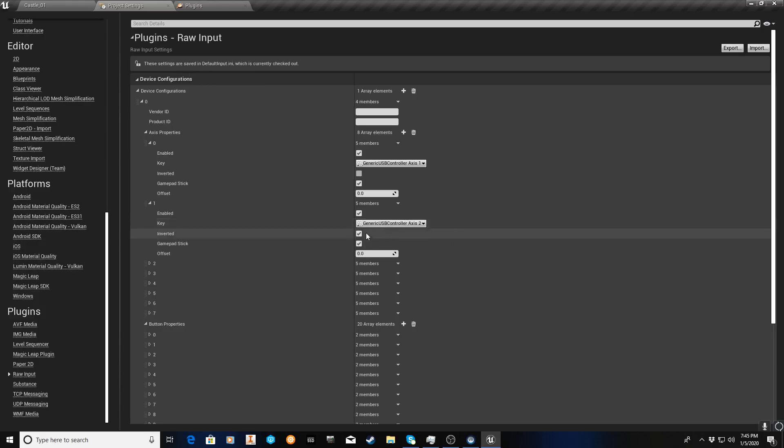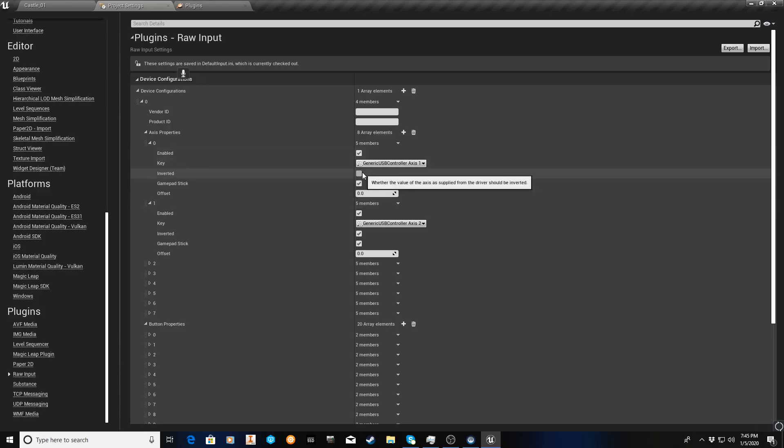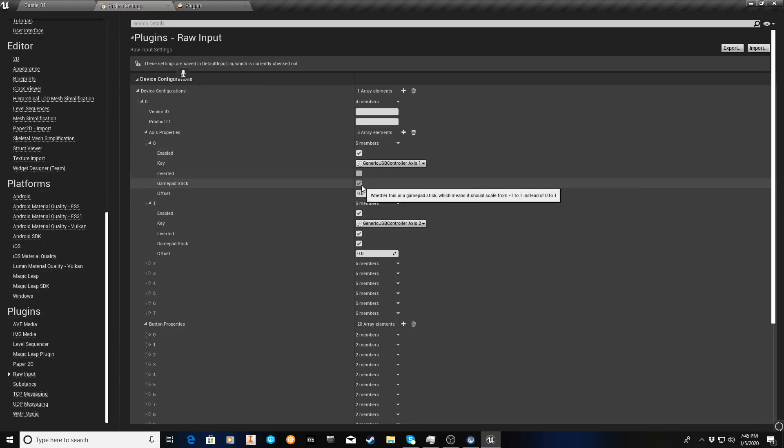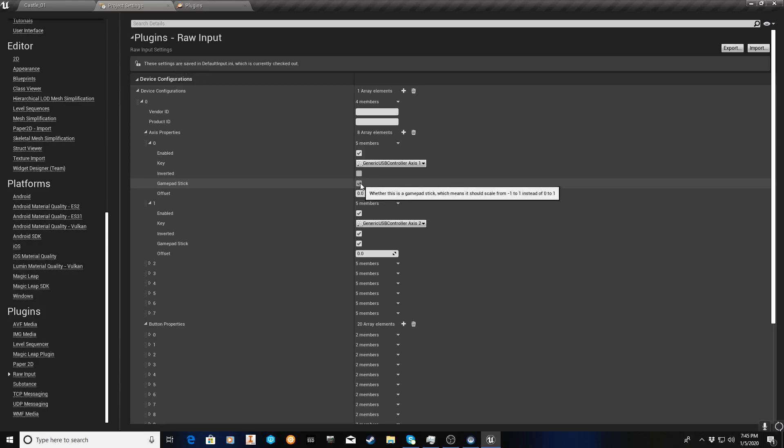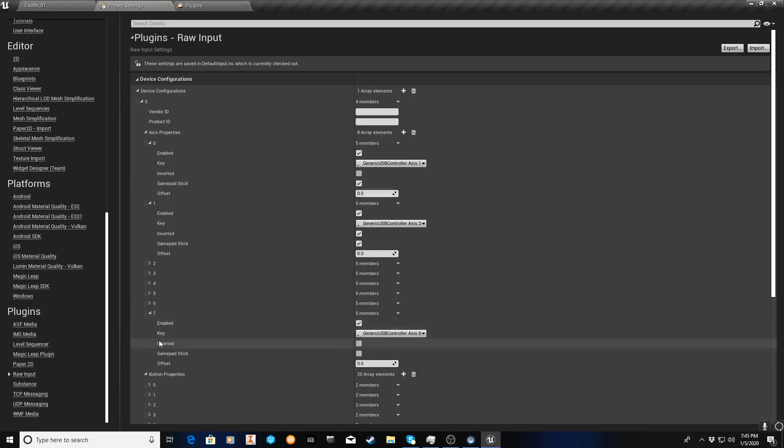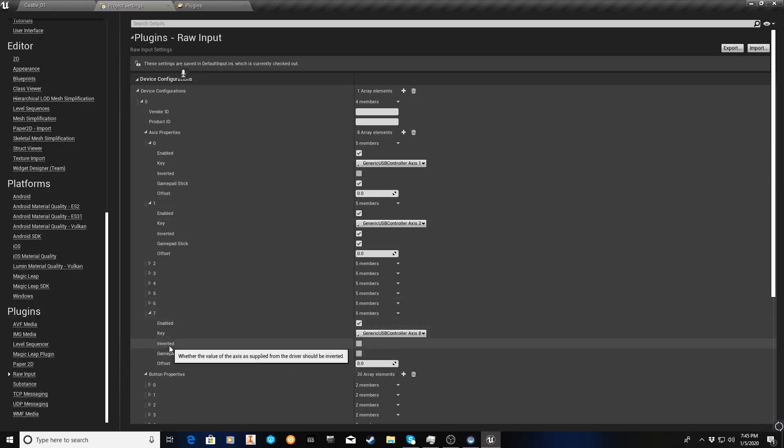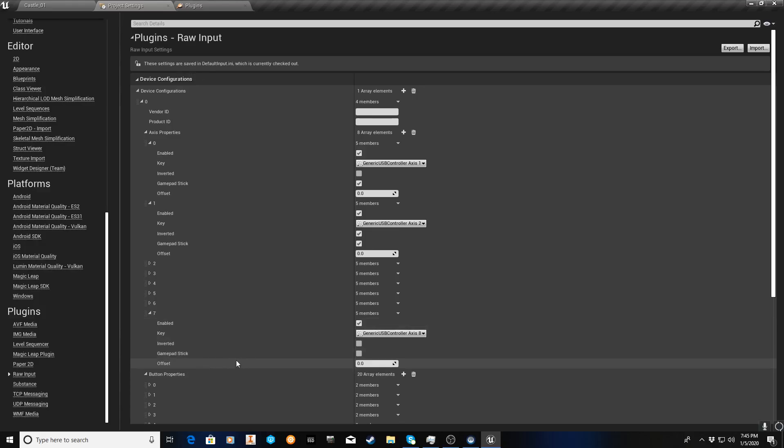And by default, everything's enabled, inverted is not, and actually gamepad stick is not. Let's go, we'll actually go to number 7. Here's number 7, I haven't touched this. And this is by default, inverted is not ticked, gamepad stick is not ticked, offset is 0. Enable is on, though.